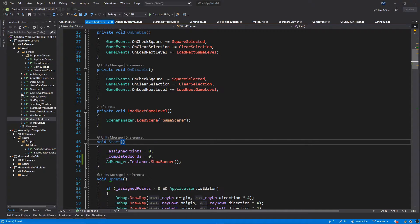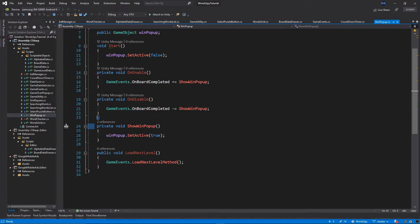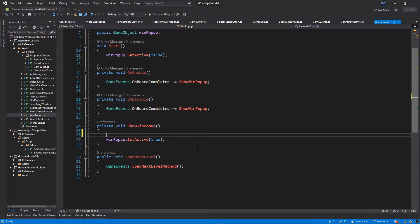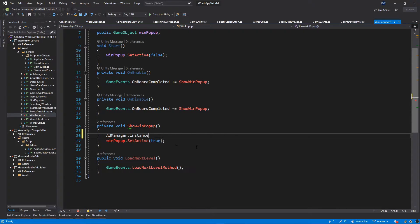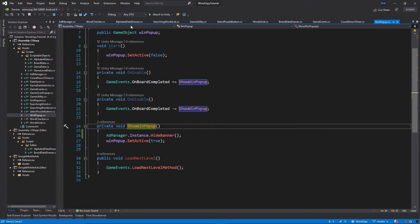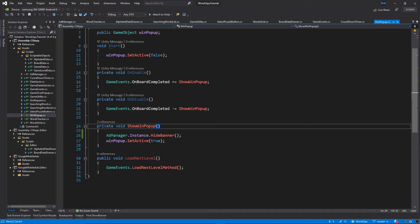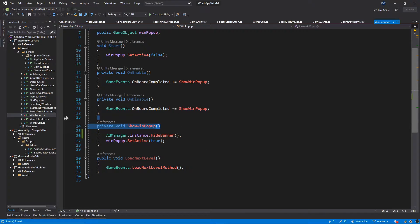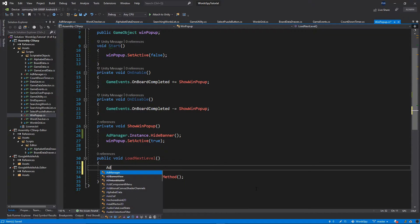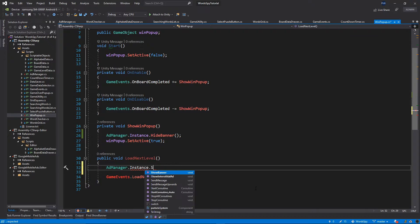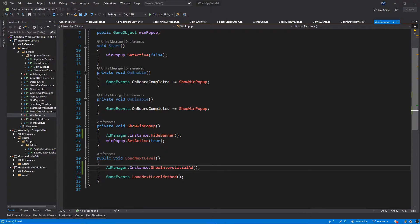Let's go to our WinPopup class, and then go to the function ShowWinPopup. Before we activate our win popup, we want to call AppManager.instance.HideBanner — so we want to hide the banner before we show the win popup. Then inside this class we want to display the interstitial advertisement. So when we press the load next level button, we want to display the advertisement which will be played to the player, and after that we're going to load the next level. Inside our LoadNextLevel we want to call AdManager.instance.ShowInterstitialAd.